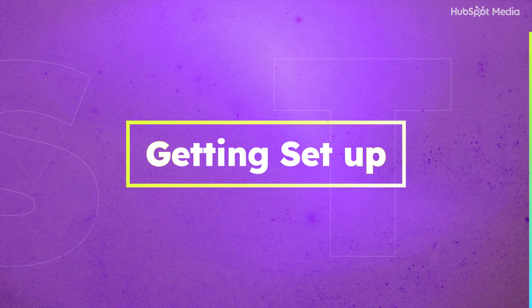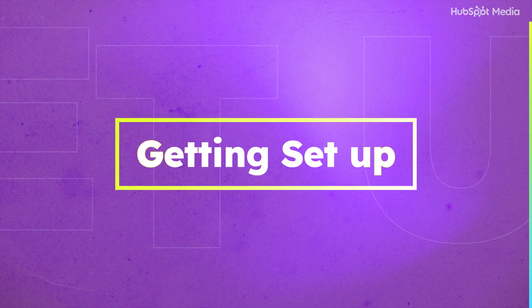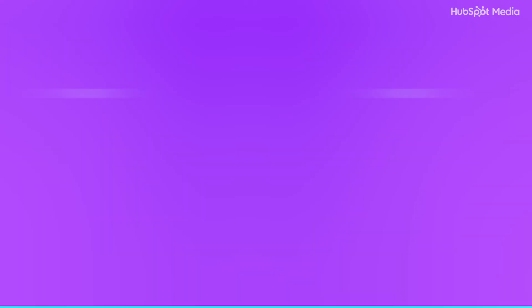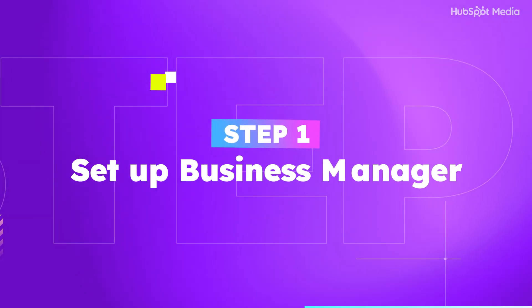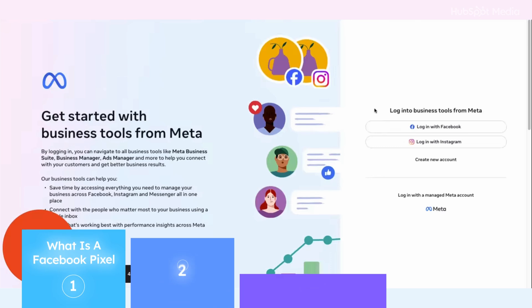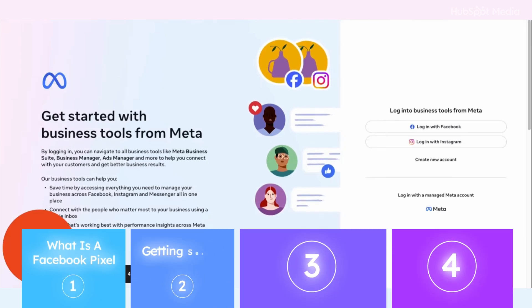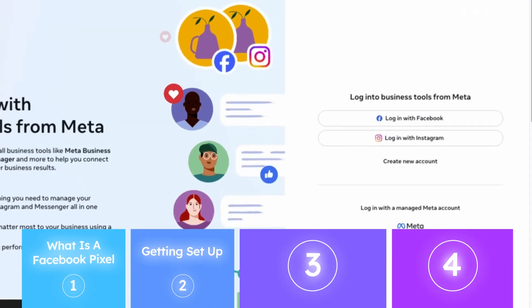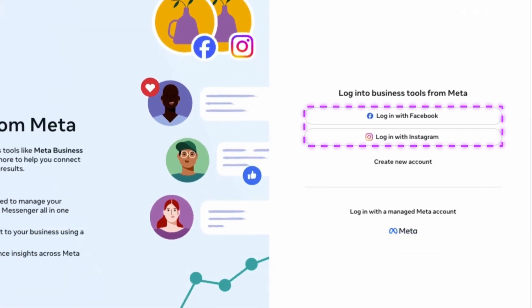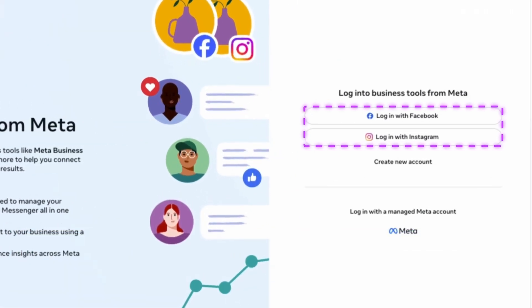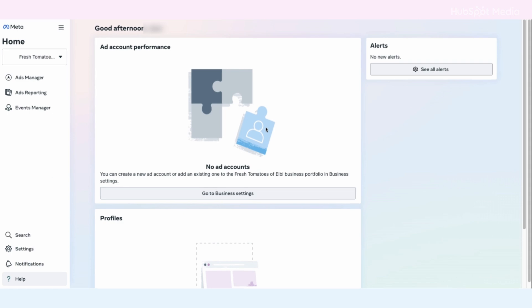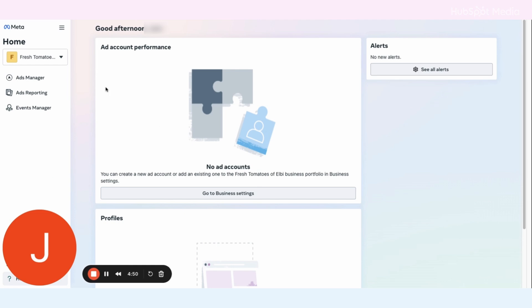Alright, now you know why Pixel is a game changer. Let's get you set up so your ads actually start paying off. There are three essential steps to get set up the right way. Step one is to set up your Meta Business Manager. Go to the Meta Business tool page and log in with either your Facebook or Instagram account, and you'll be taken to the Meta Business Suite.